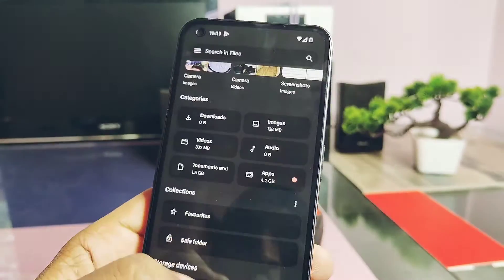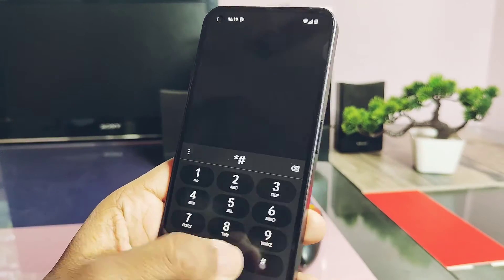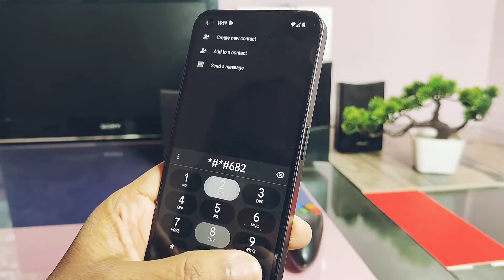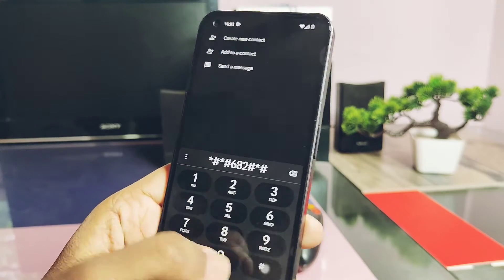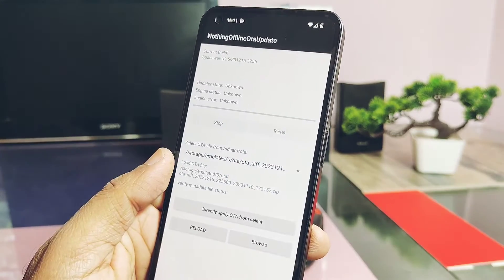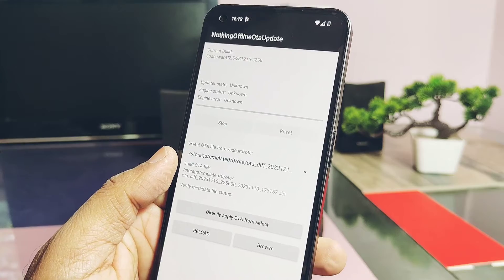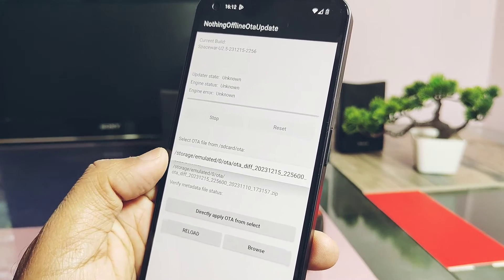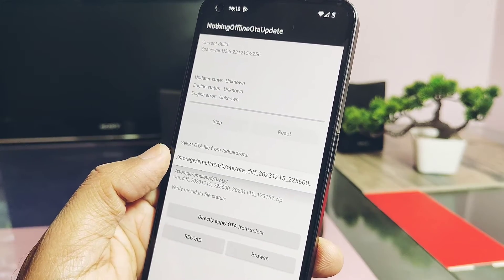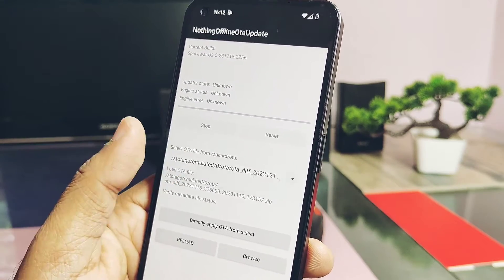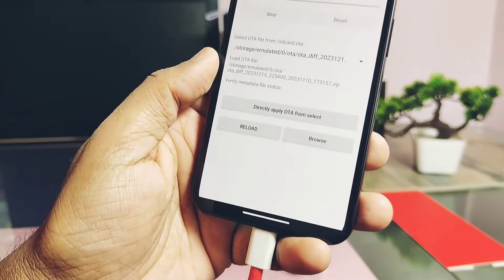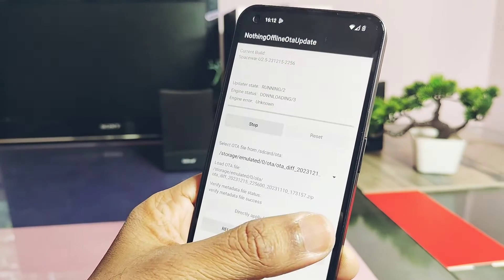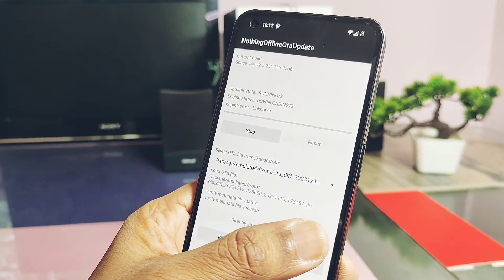Type *#682#*## and you'll get this manual updater screen. Your downgrade package will automatically get loaded inside the updater. You don't need to do anything—just tap on Apply Update.